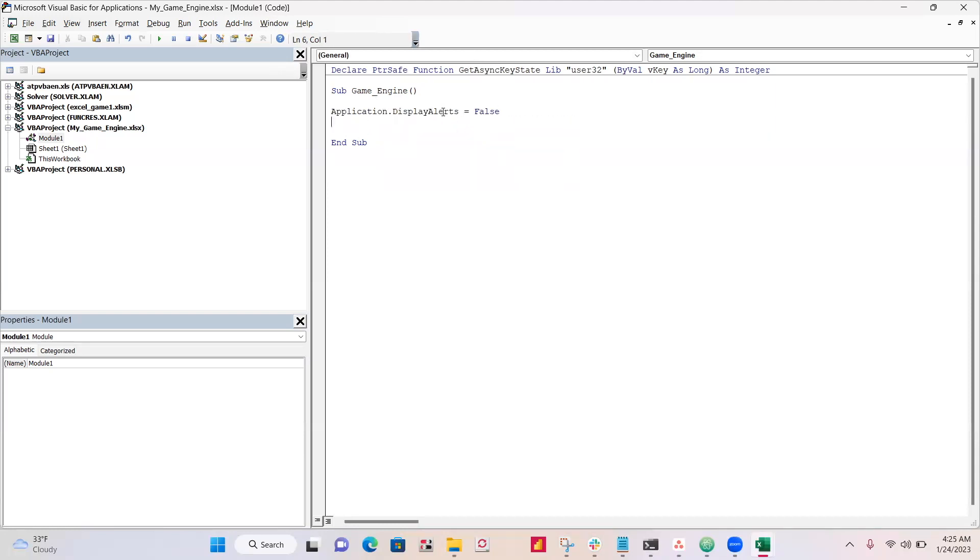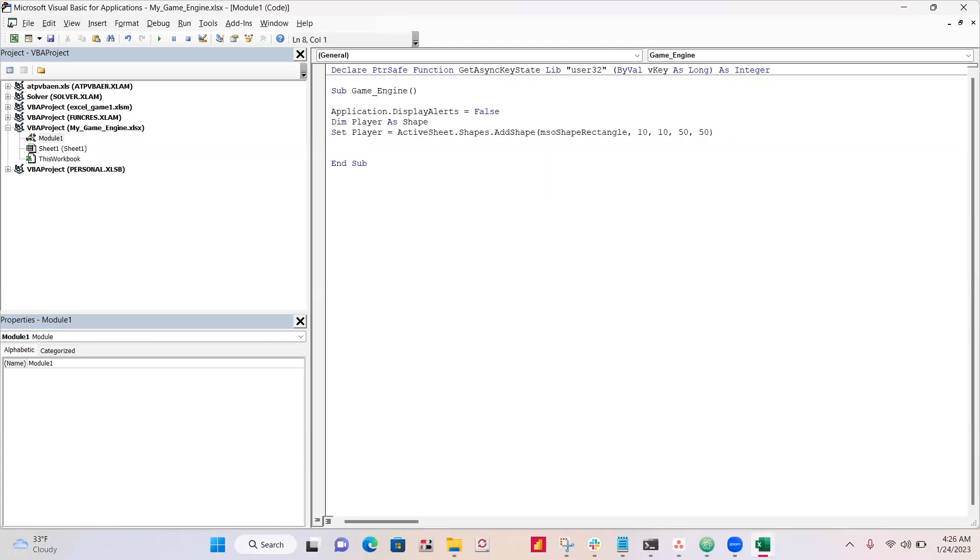So we're going to set Application.DisplayAlert to False, because otherwise I keep getting this warning whenever I press the down or up arrow. So this will help fix that. Okay, so our player is going to be a red rectangle. So that's what I did. I set the color, and then I set the position of where it's going to spawn.